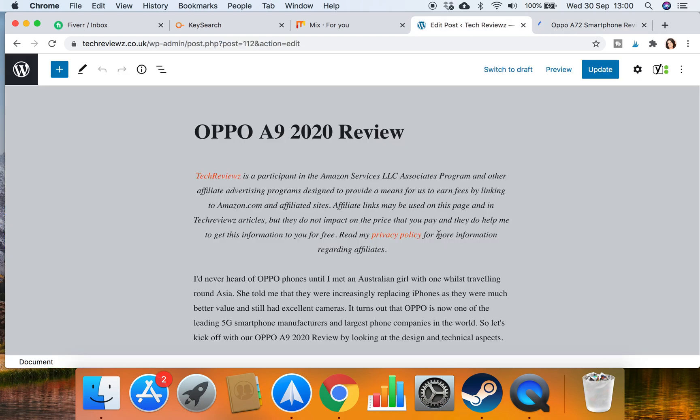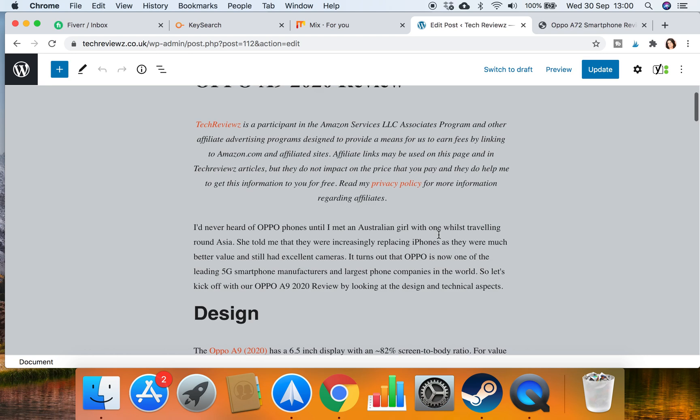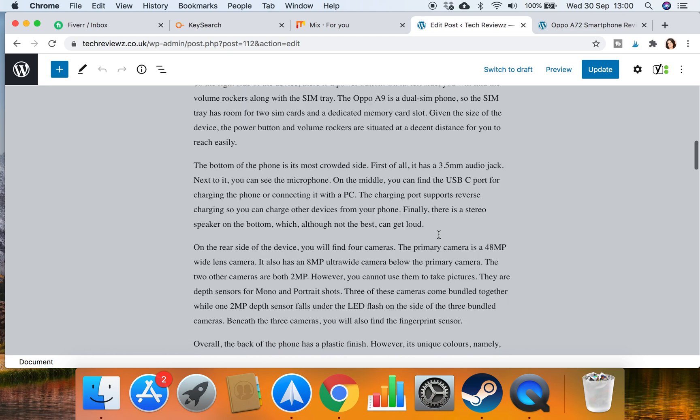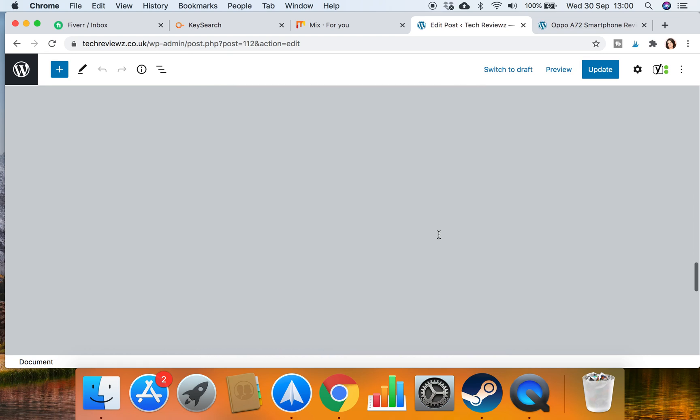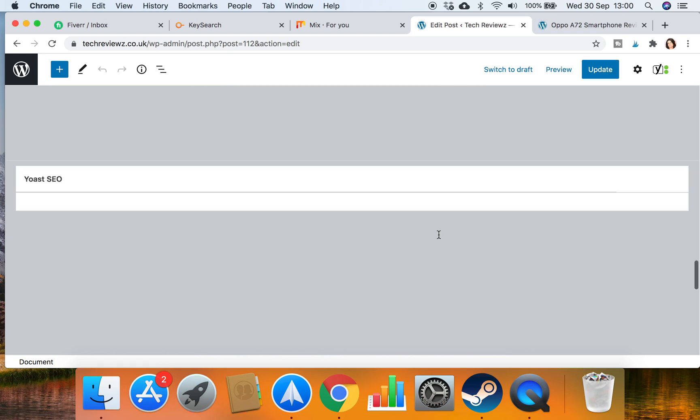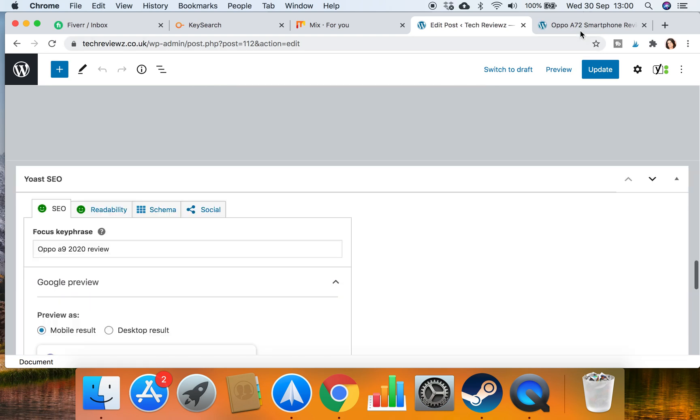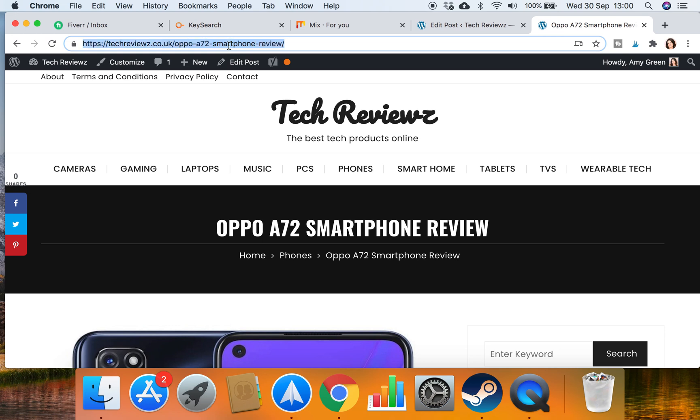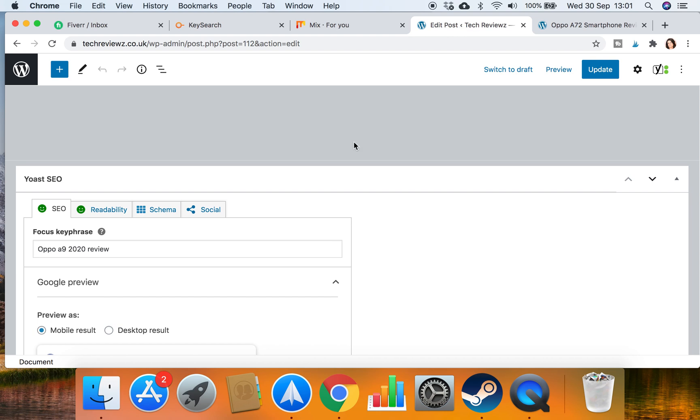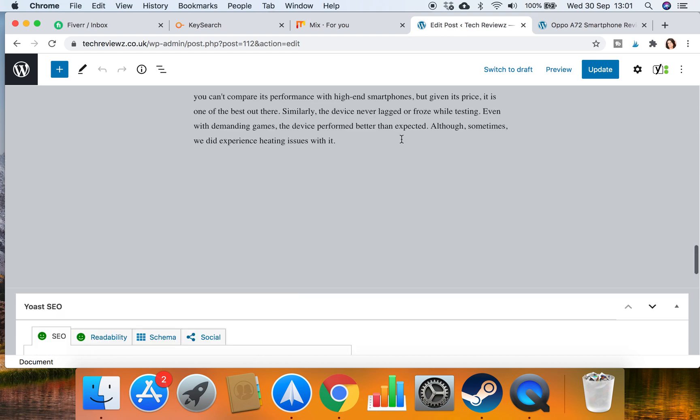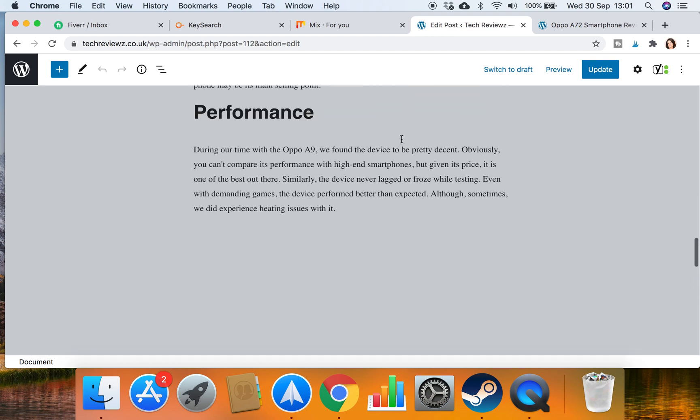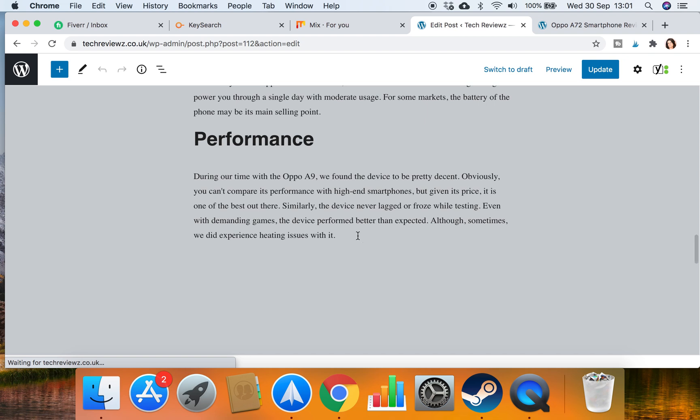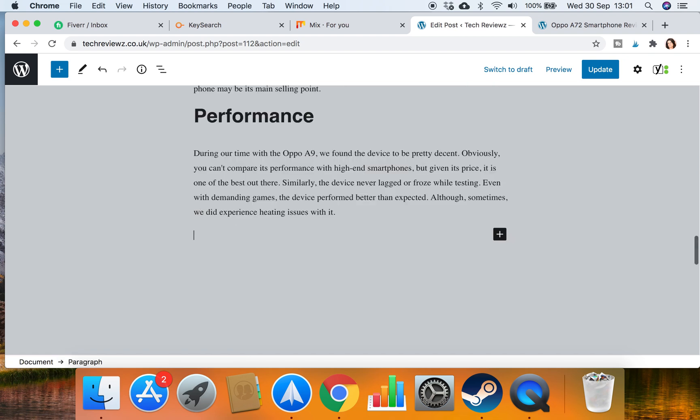So in the A9 review let's scroll to the bottom and we want to link to the A72 review, so we're linking from one Oppo smartphone review to the other. It's a Chinese manufacturer of smartphones if you don't know Oppo. Okay, so we simply go on the end of this blog and we put, if you found this blog helpful you might also like to read this.